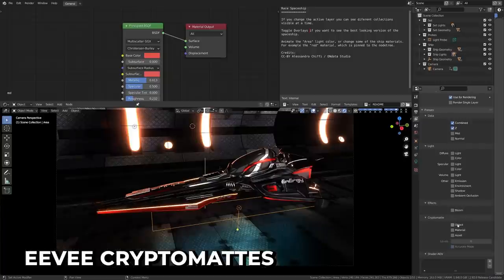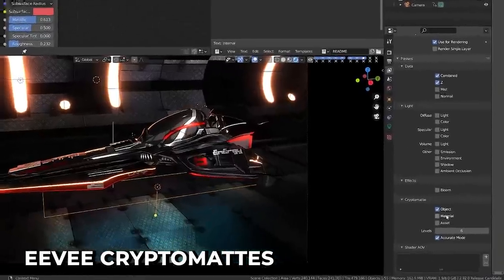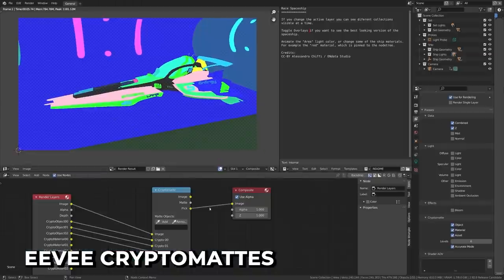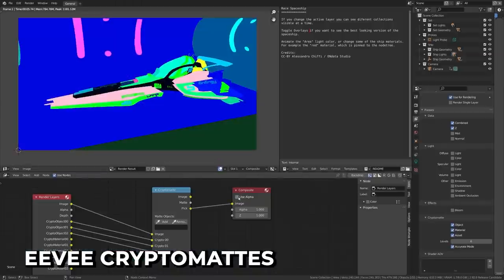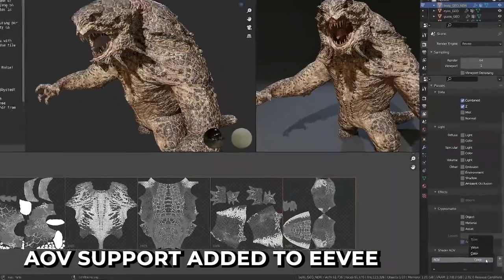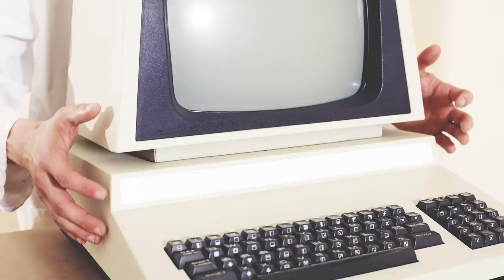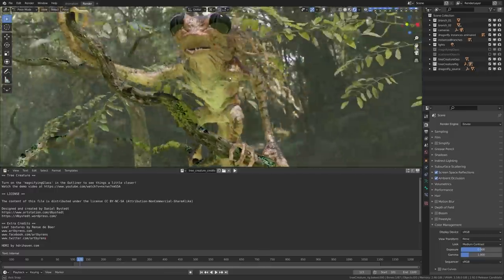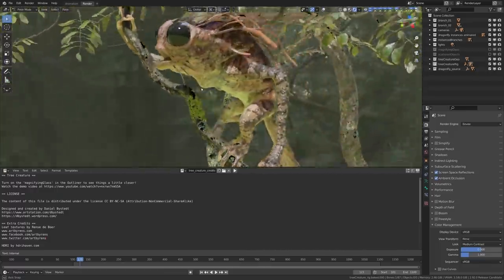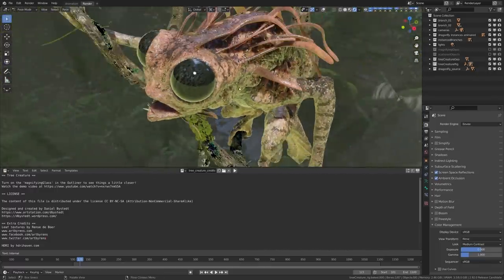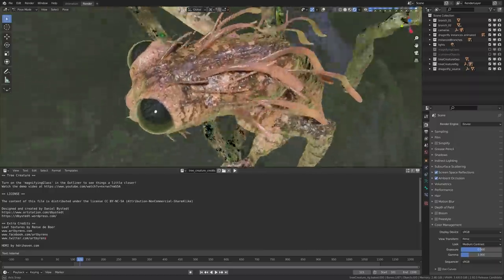Eevee has received a massive new feature in the form of cryptomat support. Working just like Cycles, you can now use cryptomats, making it incredibly useful for compositing. AOV is also working the same way as Cycles now. If your computer is a potato, take comfort in knowing that Eevee continues to get better and is increasingly capable of producing final render artwork.